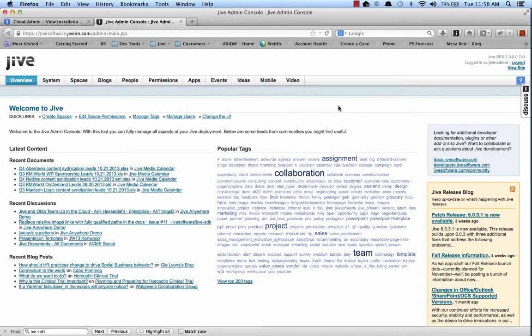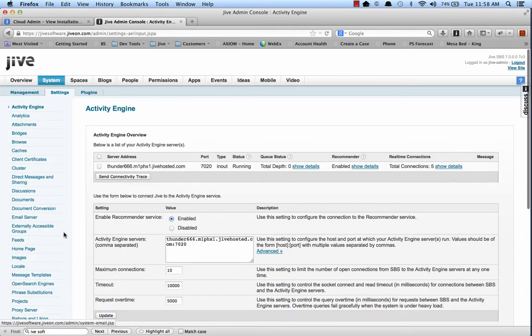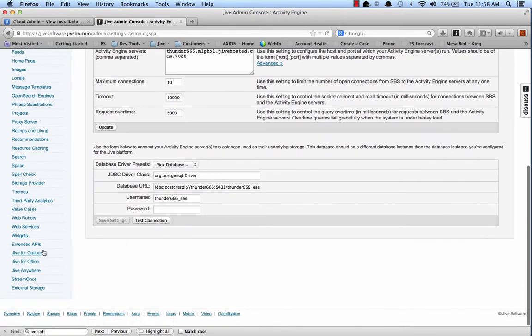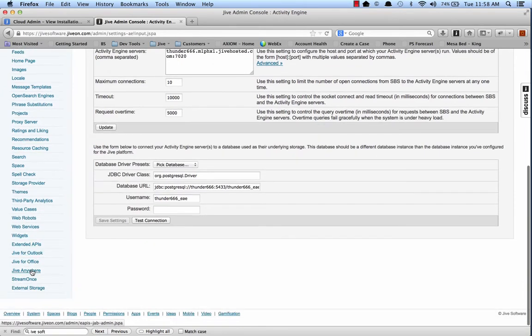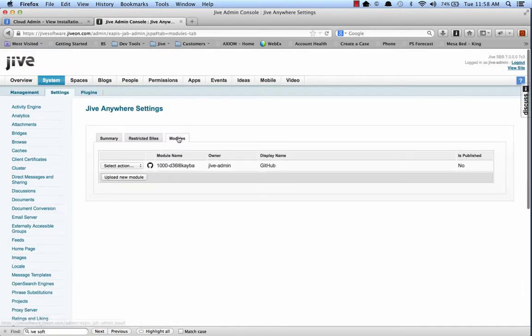And now it's time to deploy that to the admin console. To find the Jive Anywhere settings in the admin console, go to System, Settings, and down at the bottom you'll find the Jive Anywhere.